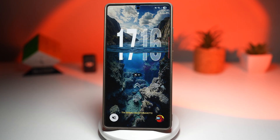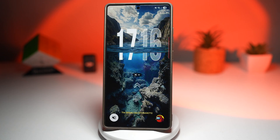Well, guess what? You can recreate that exact same look on your Samsung Galaxy using Good Lock's Lockstar and an app from the Play Store. With a few simple tweaks, you can make your notification and lock screen animation interact dynamically with your wallpaper, creating a 3D fluid illusion that looks just as premium as Apple's latest update, but fully customizable your way.